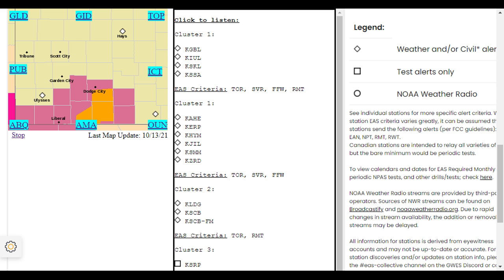Repeating, a severe thunderstorm warning has been issued until 9:15 p.m. Central Daylight Time for the following county: Ford, Kansas.